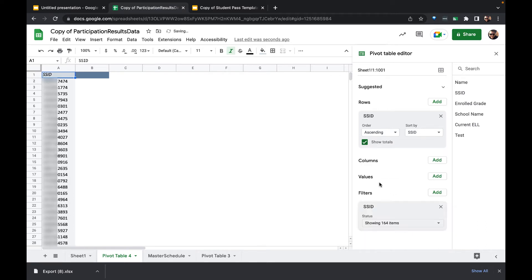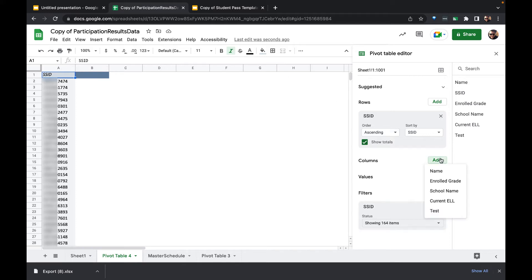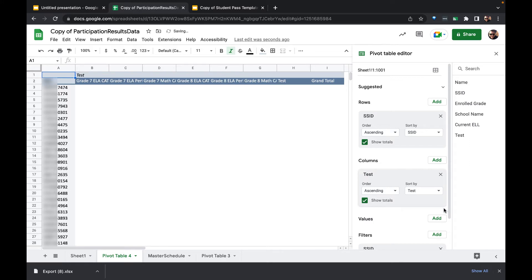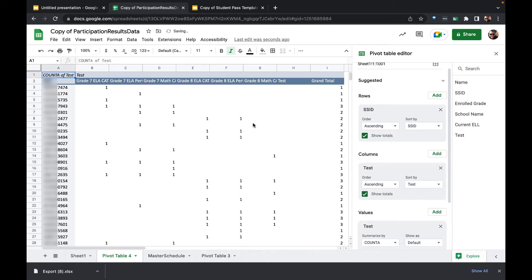Instead of putting a table across the top, what I could do is I could put across the top which tests these students have to take. I could see a grand total of all the tests that they need to take. I could also see per each test which one that they have to take.